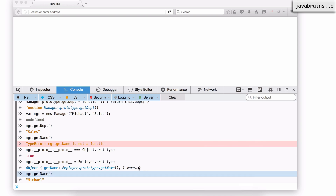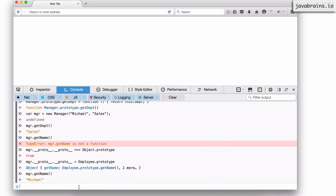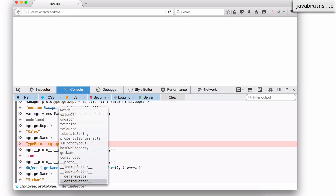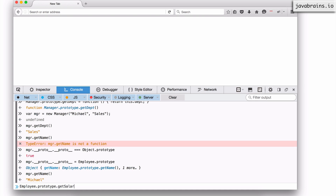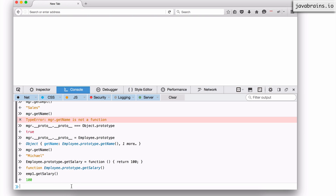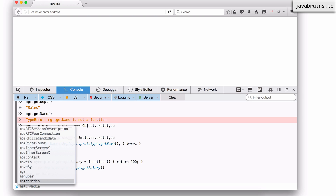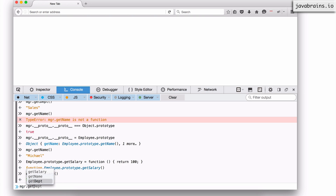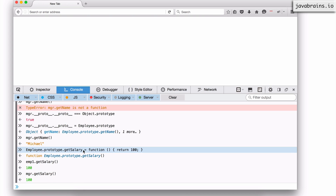Now I can have additional properties on the employee. So if I were to add something on the employee's prototype — let's say employee.prototype.getSalary which returns 100 — I can access emp1.getSalary and it's going to give me the salary, but I can also access mgr.getSalary and it's going to get that same property.